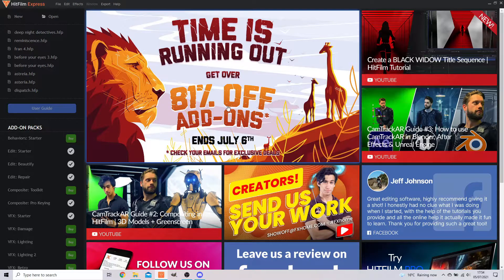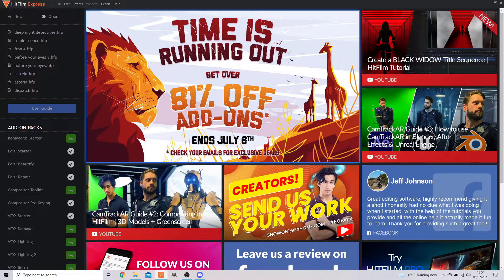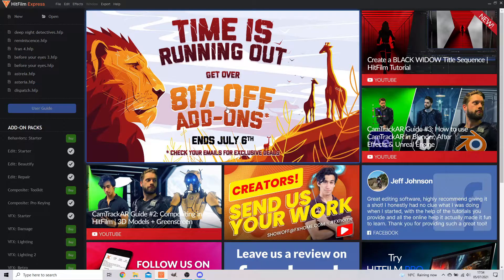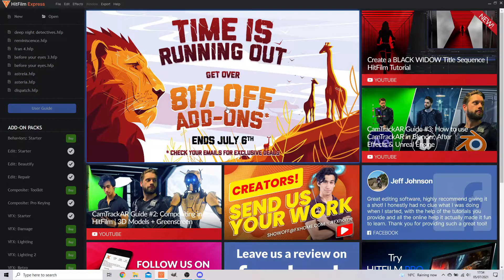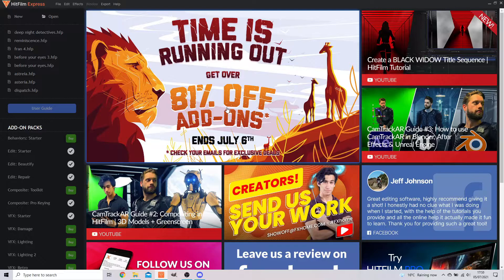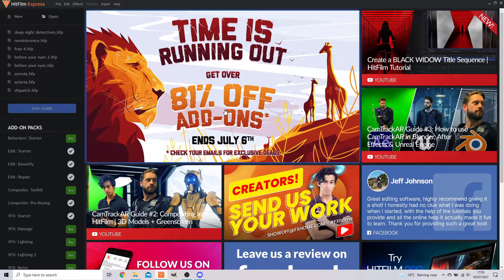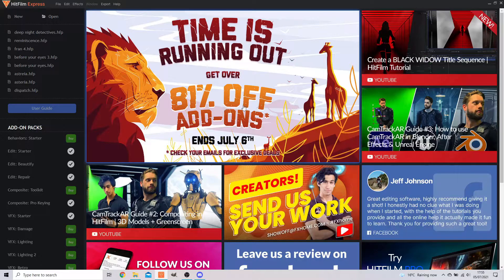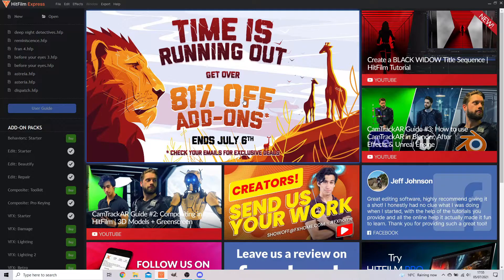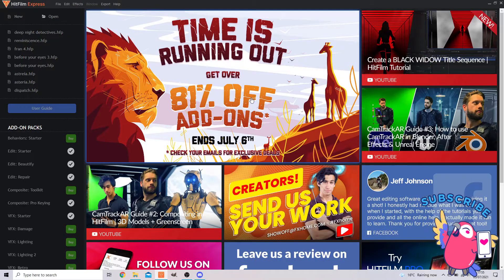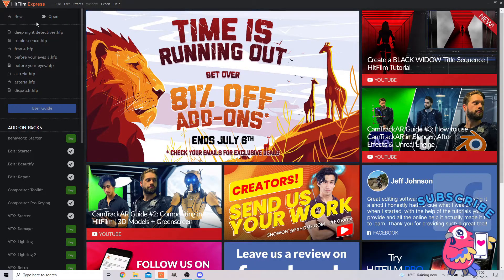Good morning, this is Calamity Calling, and today I'm going to show you how to create and export a YouTube short in HitFilm Express. If this ends up being helpful to you, please do subscribe, it really helps the channel.